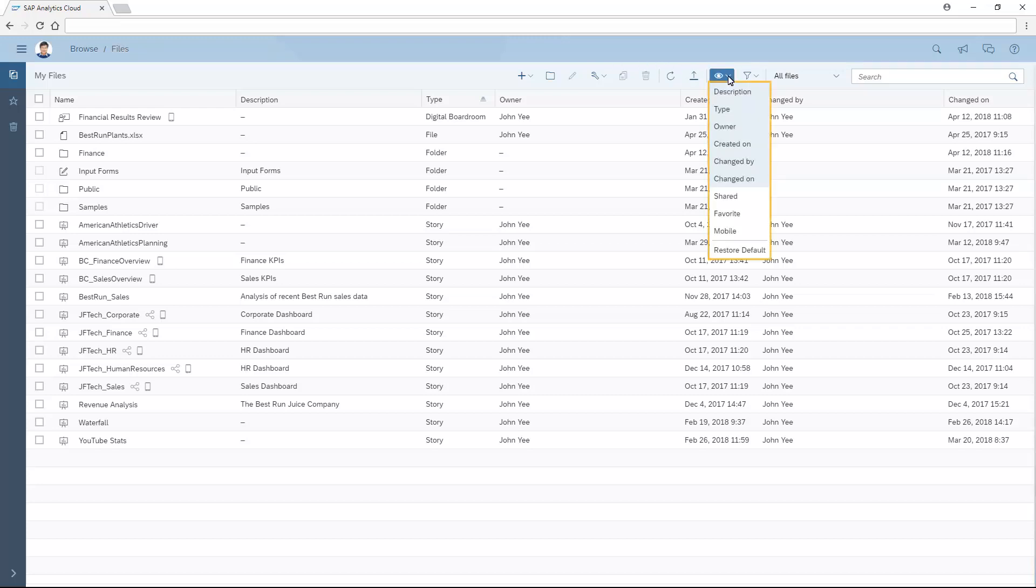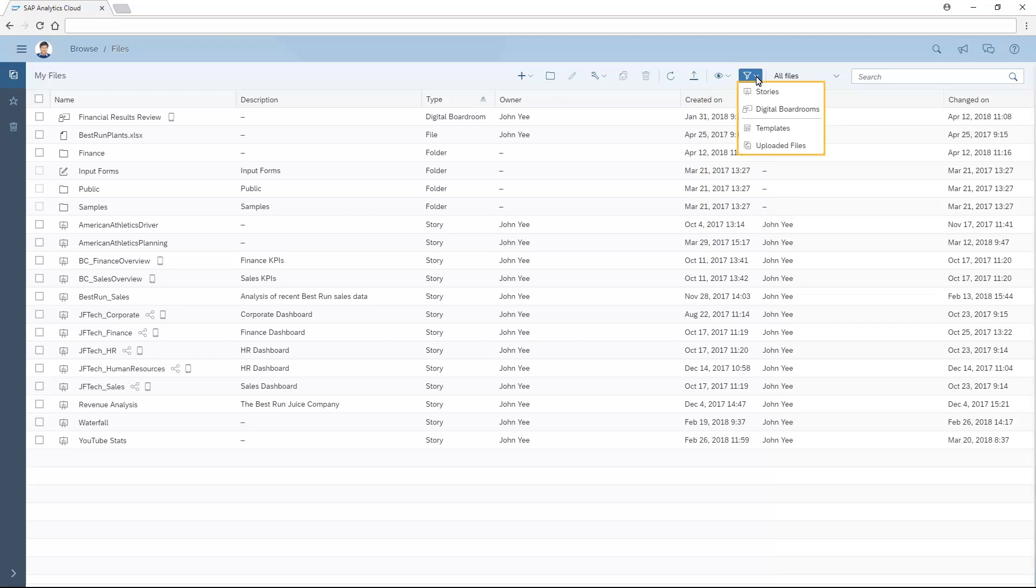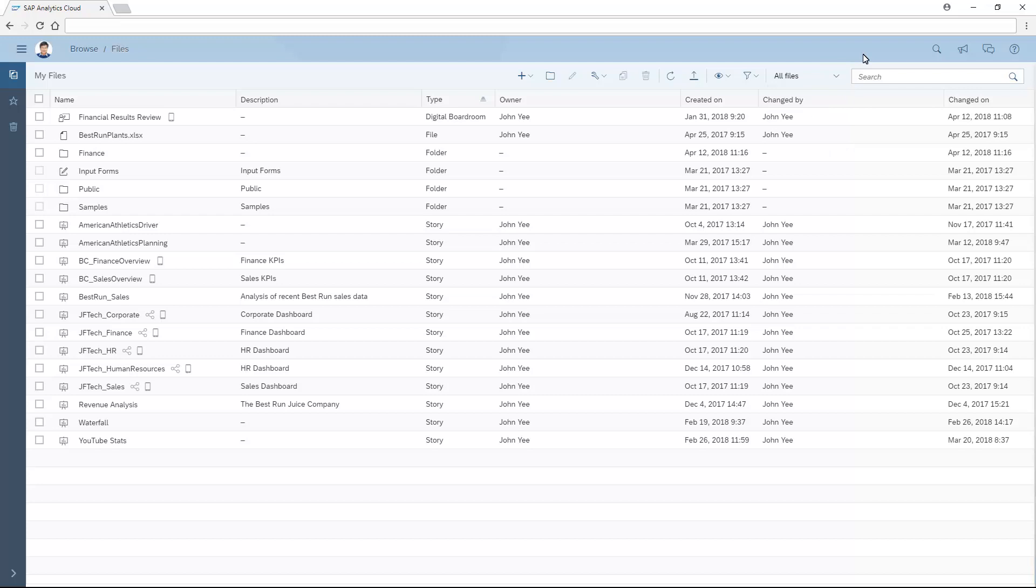We can choose which column headers to display, apply filters to see only items of a specific type, choose to view all files, only files created by me, or only files shared with me, or search for content within any of the folders or subfolders.